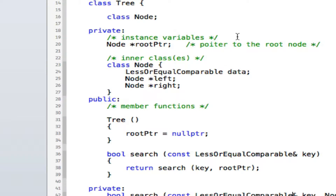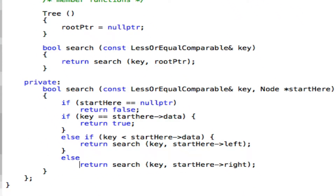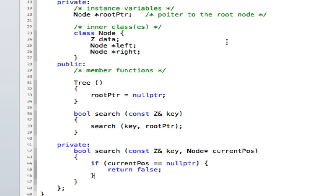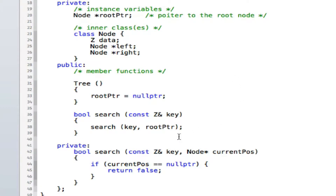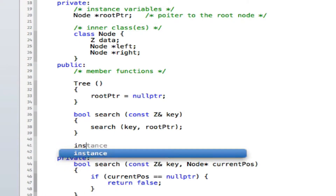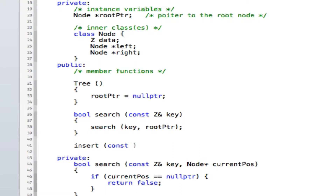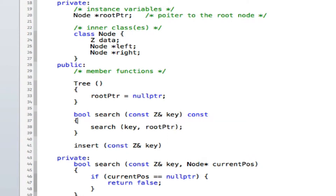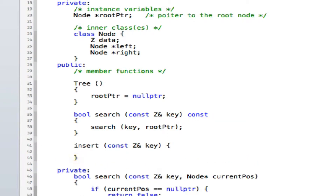The structure of insert will be very similar to search, but now you need to replace the second argument with a reference to pointer. The insert should take an input parameter of type Z. Is it const or non-const? Non-const — insert is a non-const function since it alters the tree. I'm going to use the same technique with a private helper method.